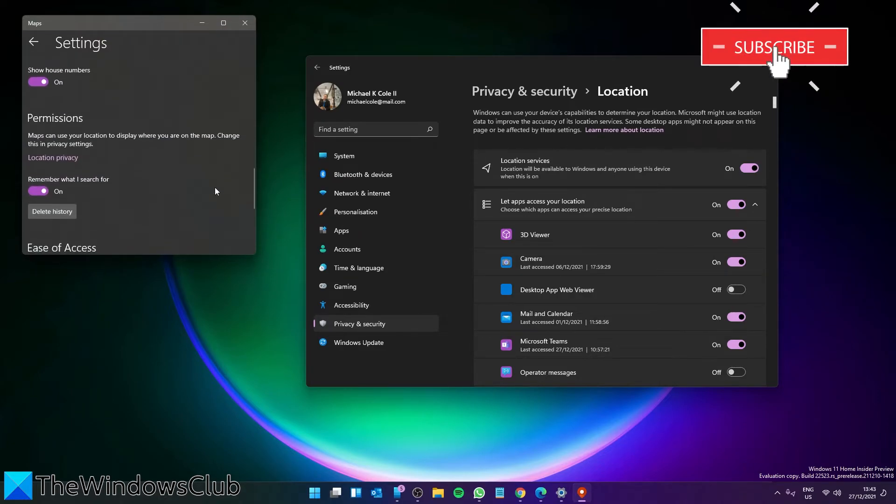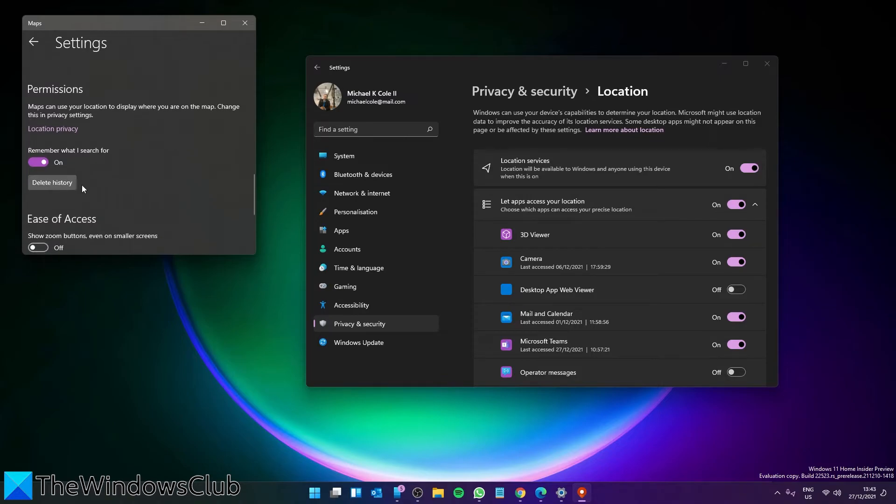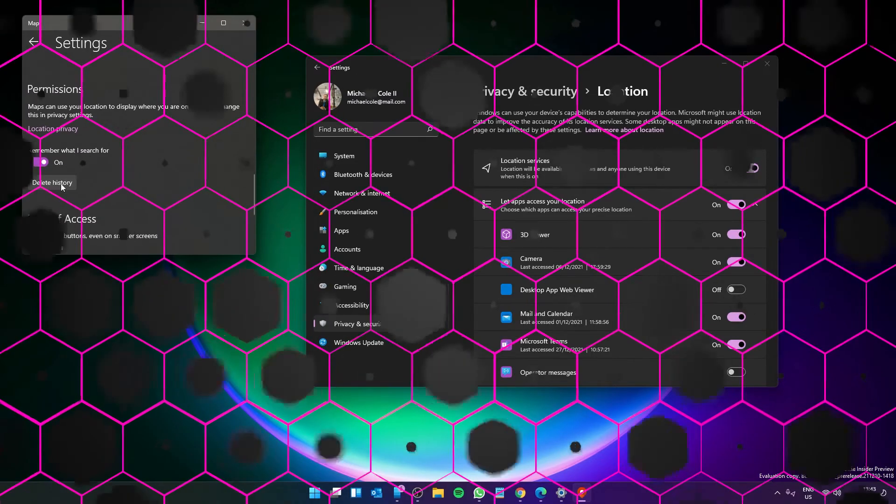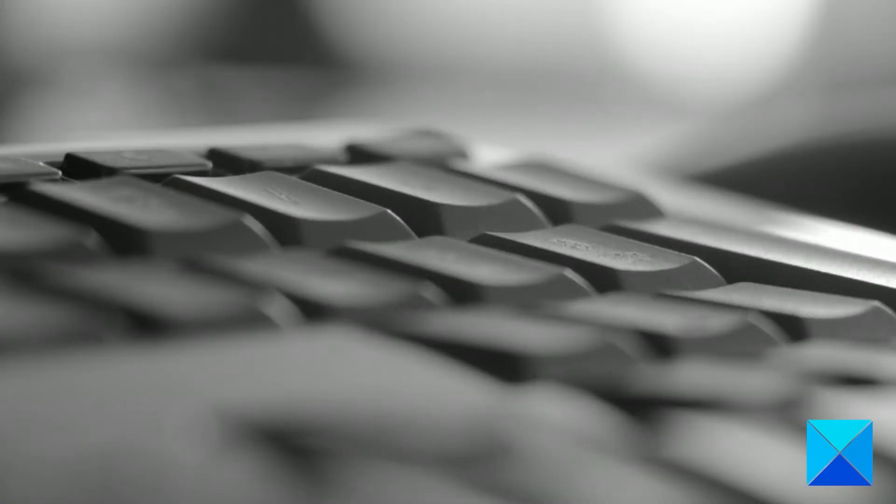Find Permissions and click on the Delete History button. For more helpful articles to help you maximize your Windows experience, go to our website thewindowsclub.com.